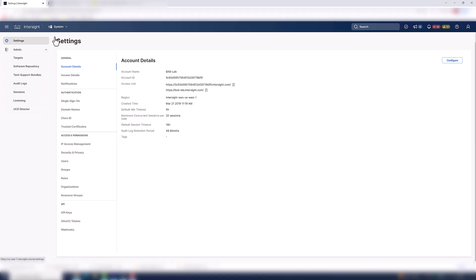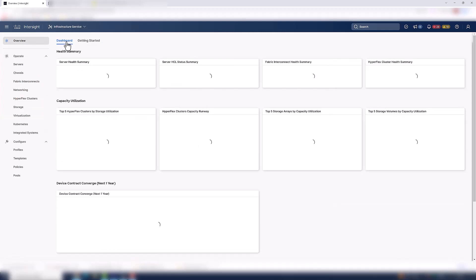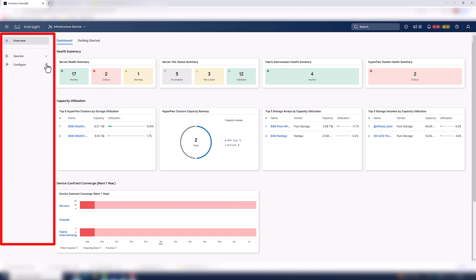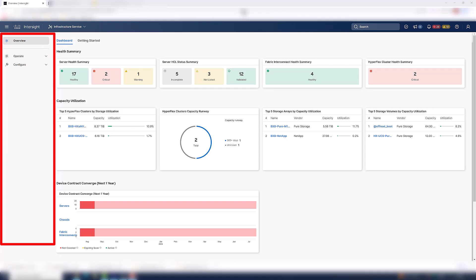All right, so now let's go back to the Infrastructure Service. When we're in the Infrastructure Service area, there are three things you need to familiarize yourself with. So on the left-hand side, we have overview, operate, and configure. Right now, we're in the overview section, which basically takes us to the dashboard. To perform day zero configurations and deployments, you want to go to the configure section. And to manage day two operations, you go to the operate section.